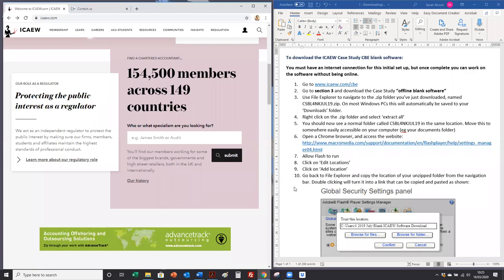In this video we're going to show you how to download the ICAW case study CBE blank software. You must have an internet connection for this initial setup, but once complete you can work on the software without being online.